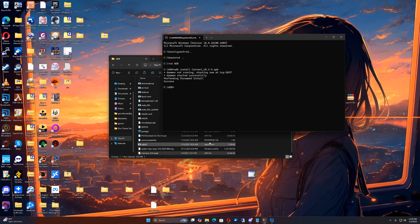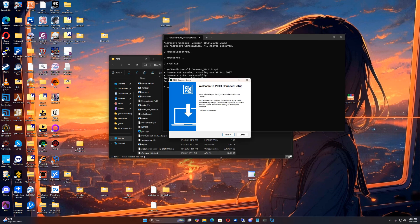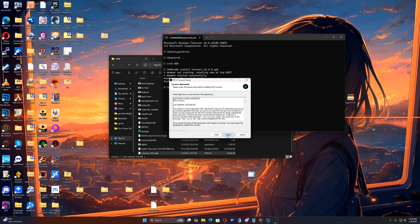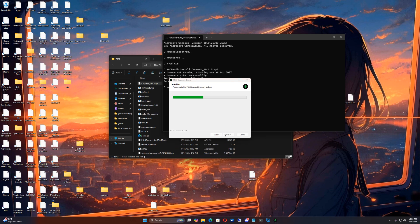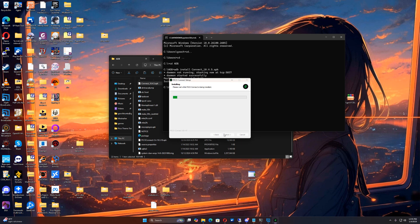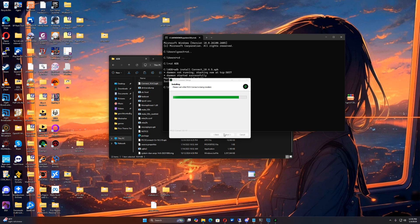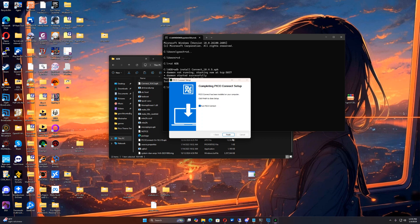So now it's going to close and then I'm going to install the upgrade. So now that it's downloading and installing the upgrade, it just takes a moment. Now we're going to run Pico Connect.